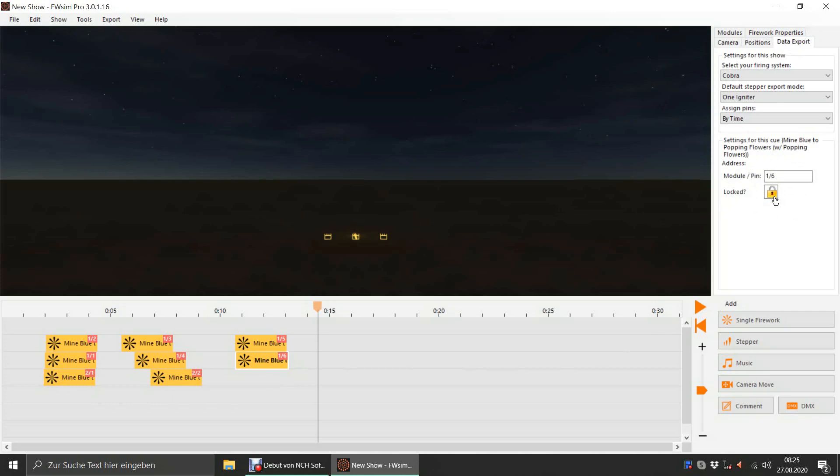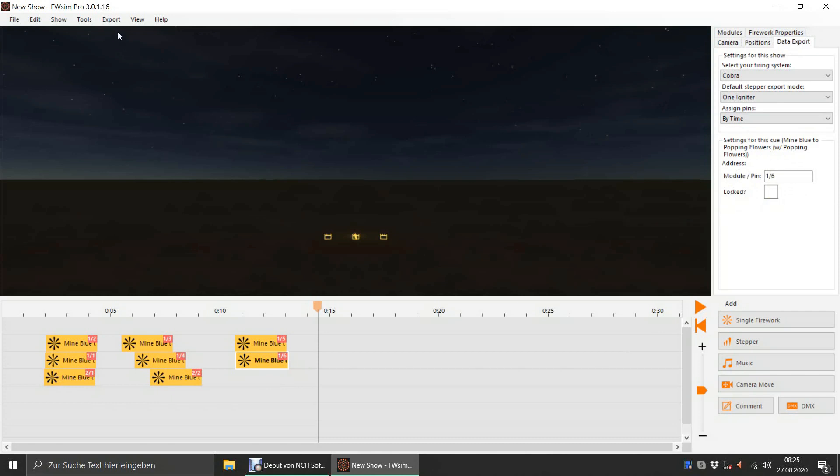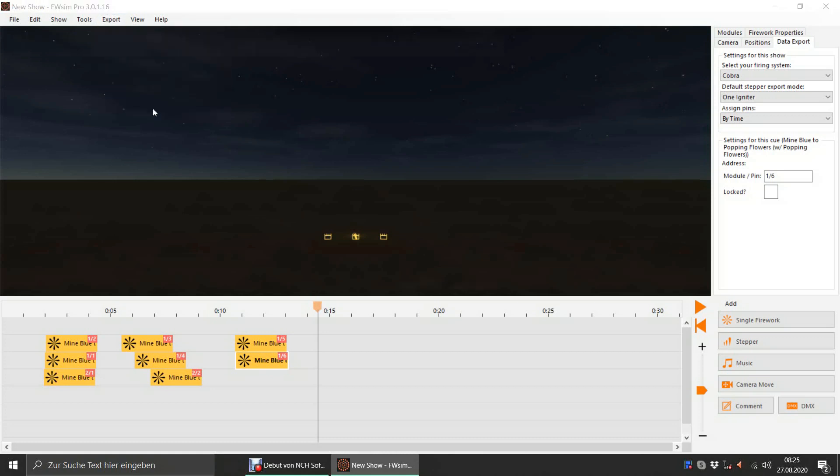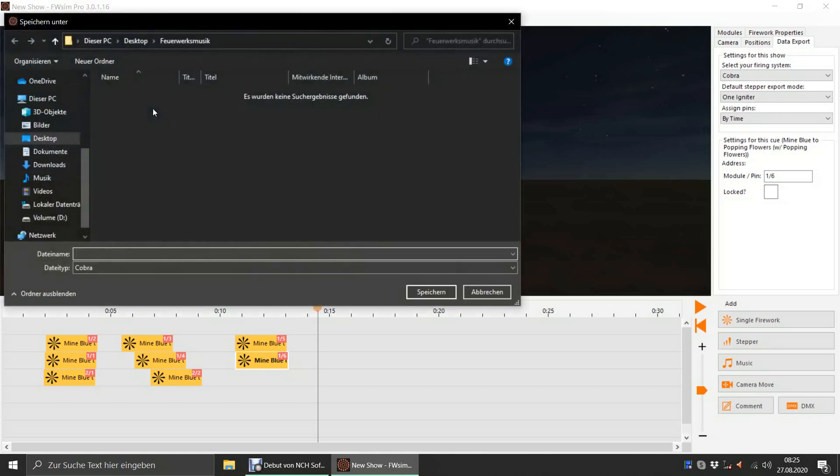Finally, we can use the button Export to Firing System in the Export menu to create a file for our Cobra system.